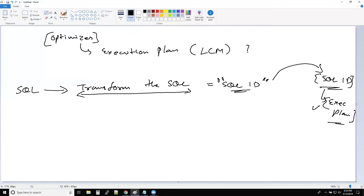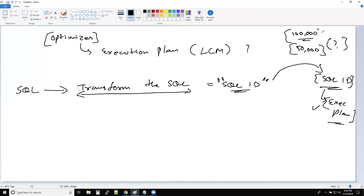Now this might create a problem. Why? Because the execution plan that was generated earlier — at that point of time the table had 100,000 records. But now 50% of the records are deleted and we have only 50,000 records. So this creates a problem when records are increased or decreased. The execution plan that was generated earlier had different statistics about the table. So if Oracle is picking up the old execution plan and there has been a huge data change, that might be a poor execution plan.